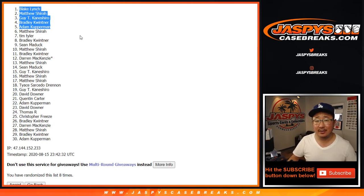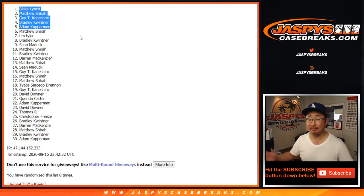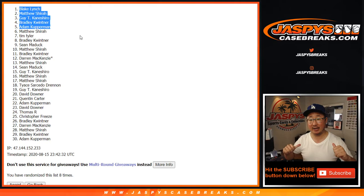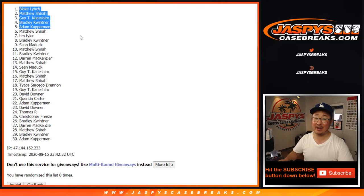There you go. I'm Joe for jazbeescasebreaks.com. I'll see you for that one next time. Bye-bye.